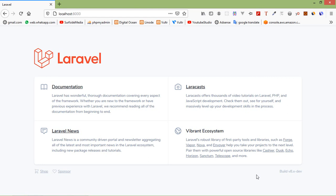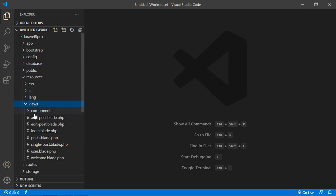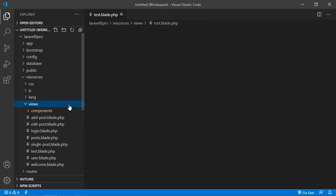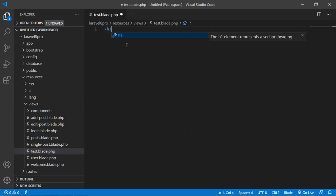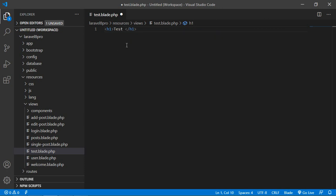So now let's create a blade template file. Switch to the project and go inside the resources directory then views. Here let's create a new file — the file name is test.blade.php. And inside this file just add an h1 tag and simply write a message: test.blade.